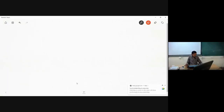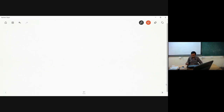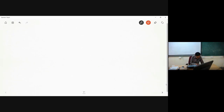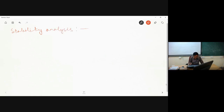Good afternoon. Welcome to this ninth lecture session of the course Computational Fluid Dynamics. In the last lecture, we started our discussion on stability analysis. Now let us further continue. Let me first write some of the key equations which we have derived in the last lecture.